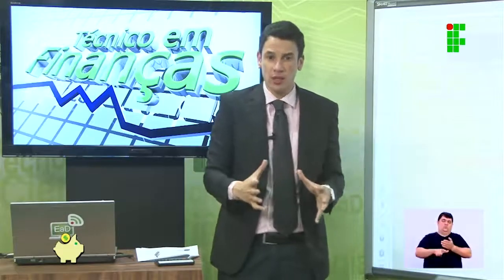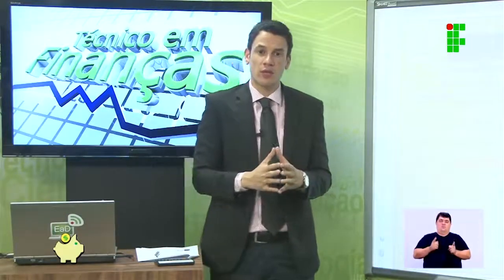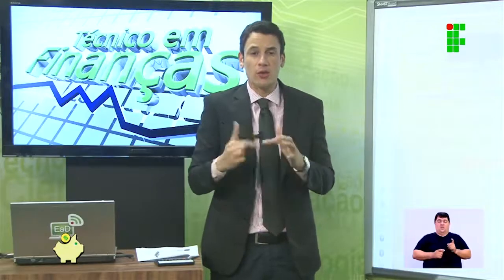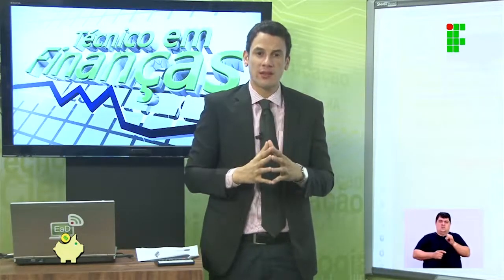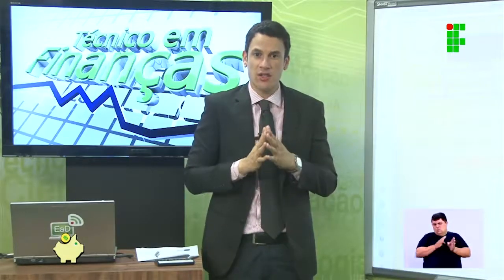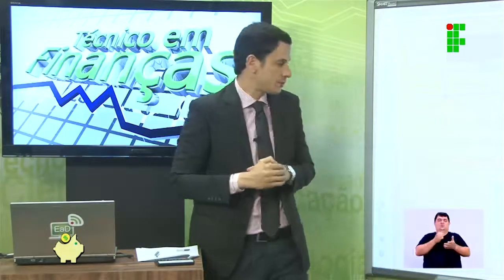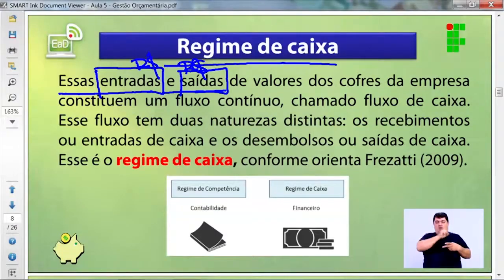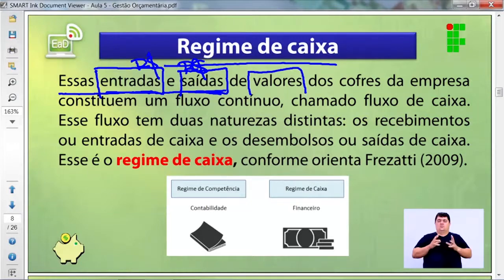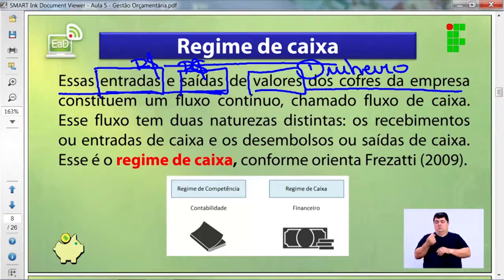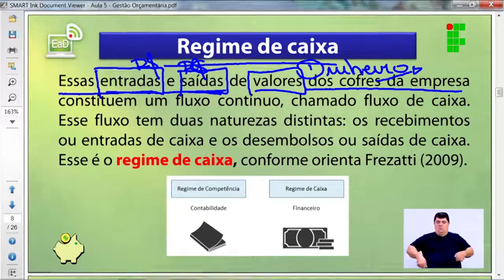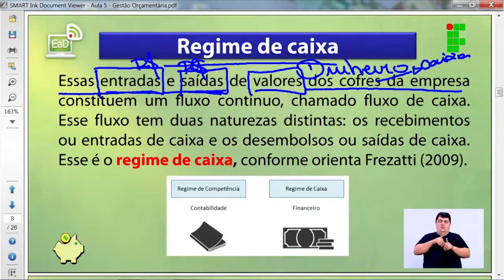É possível, sim. Mas o processo é menos doloroso — ou não existe — quando a empresa começa a controlar seus recursos de maneira eficiente, eficaz e correta. Estamos falando de todas as entradas e saídas de dinheiro dos cofres ou caixa da empresa.